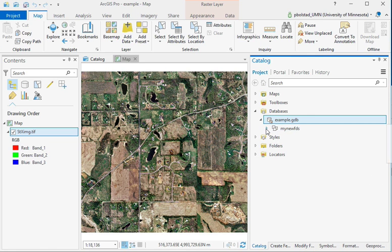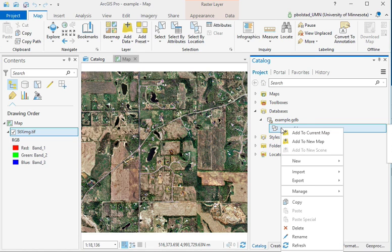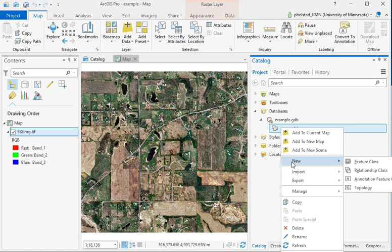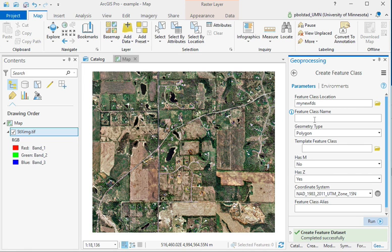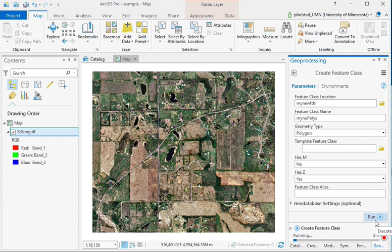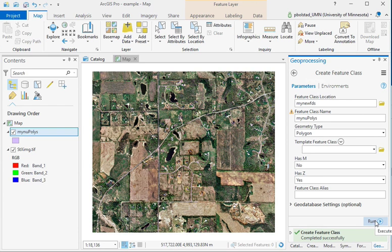If I go back to the catalog and look at it, we see that this feature dataset is there. If I want to add layers, which they call feature classes, I can right-click on this new feature dataset and enter the feature classes in pretty much the same way. I'll type in the name — this is going to be a polygon type, and I can select the geometry. I have to be careful to match that; it defaults to polygon. I hit Run, and it then creates this new feature class in the feature dataset.